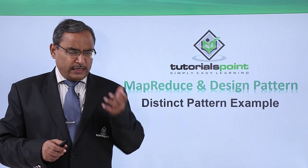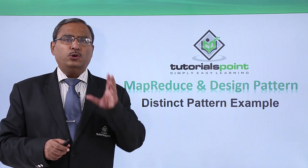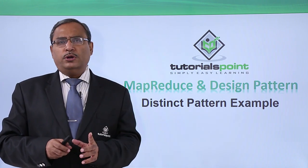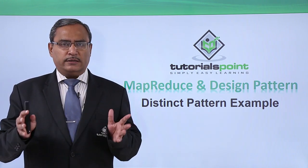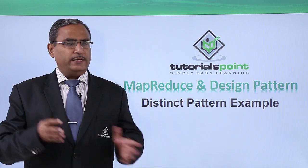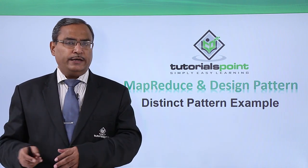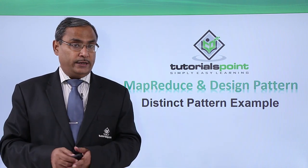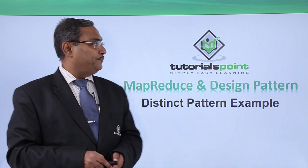In this particular video, we will be showing you how to write the respective Java codes, how to compile it, how to execute it, and how to get the output.